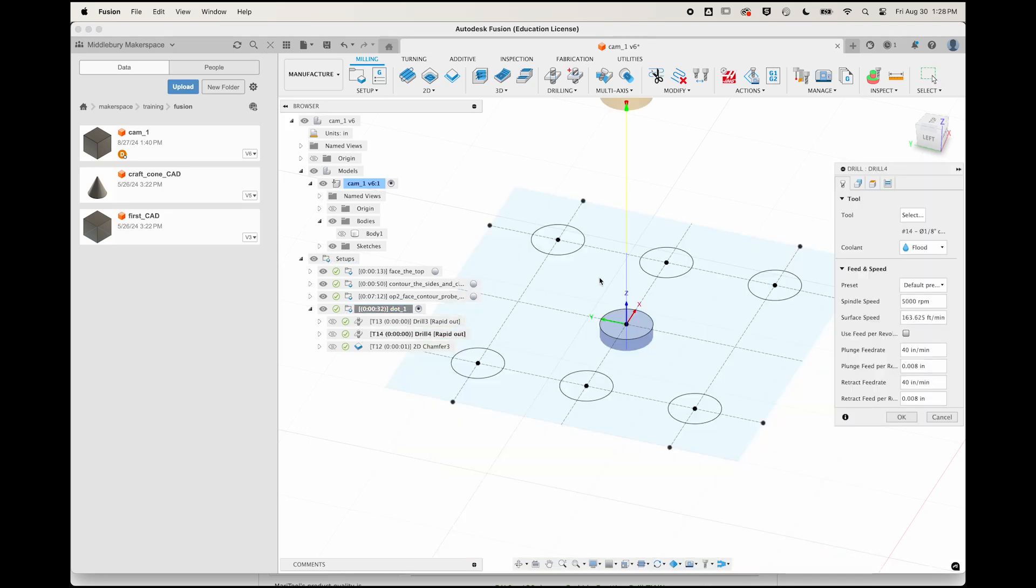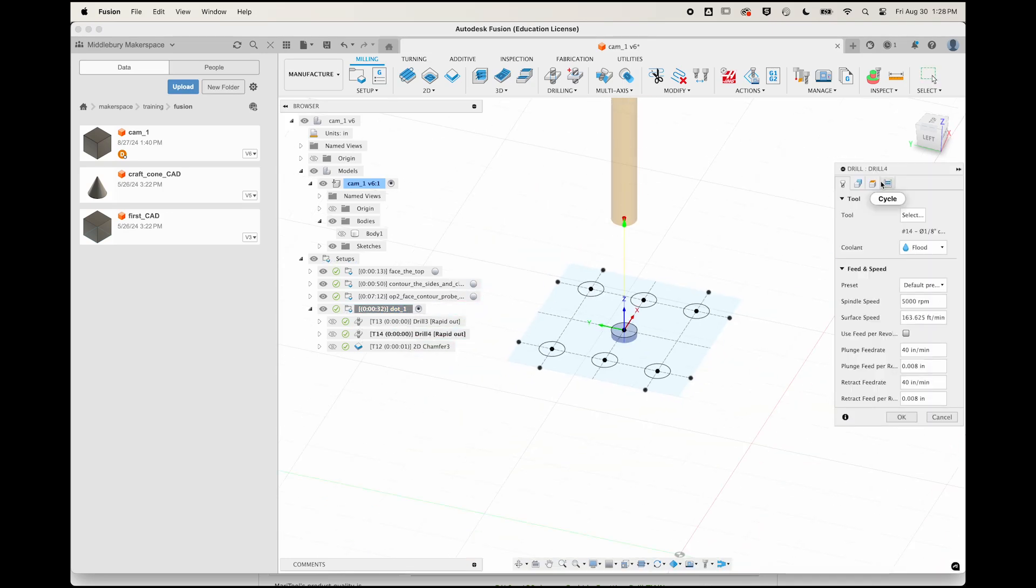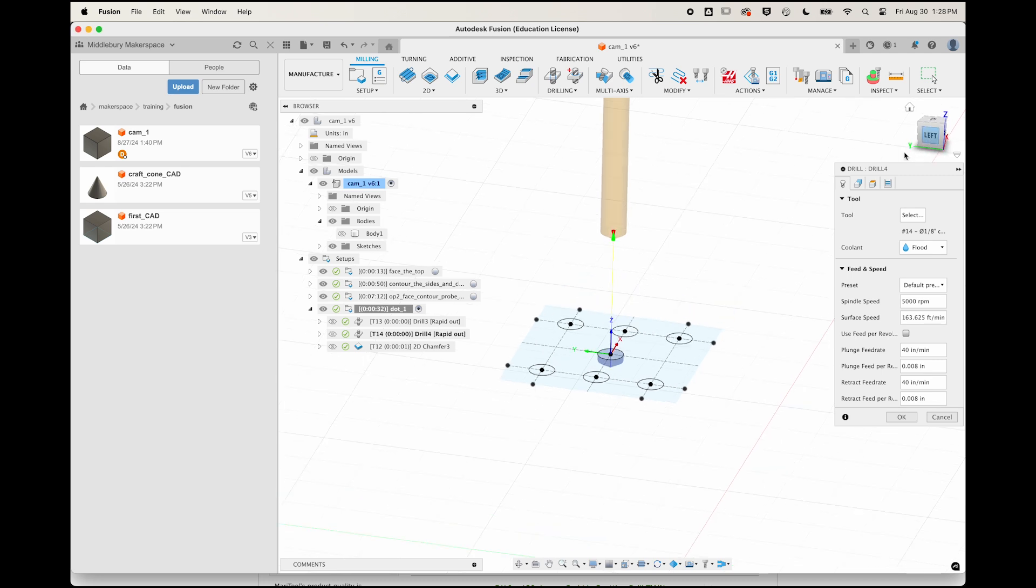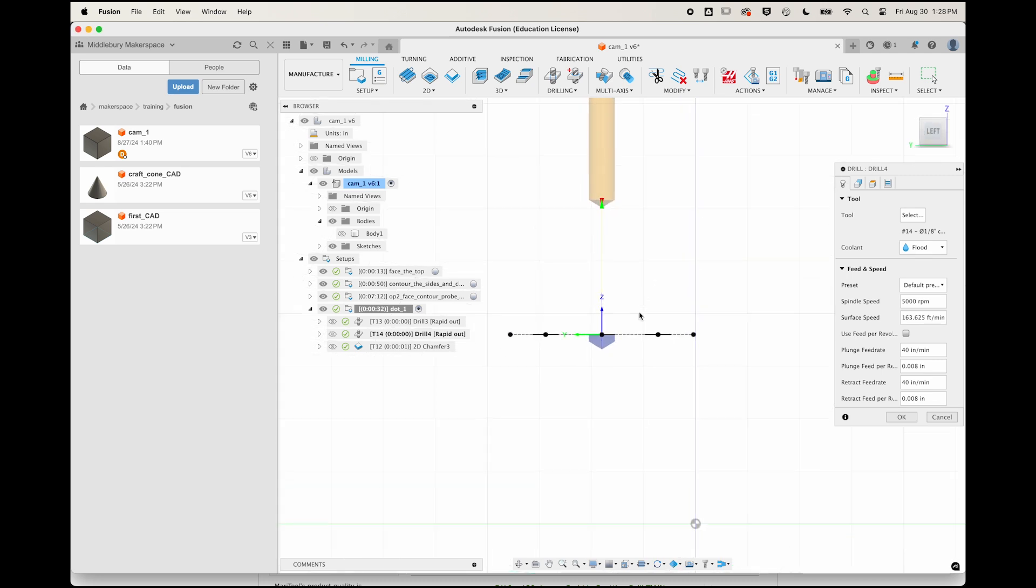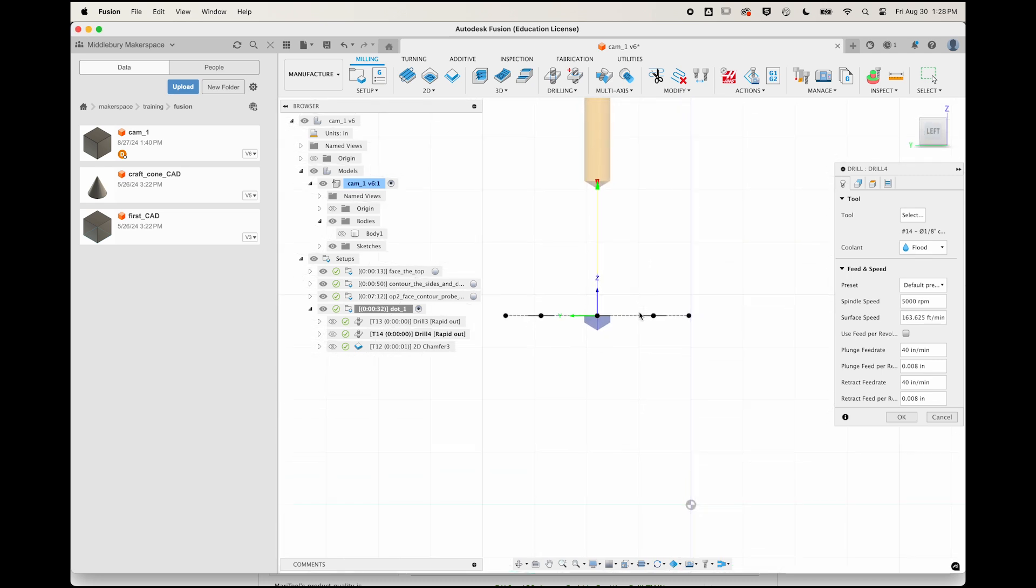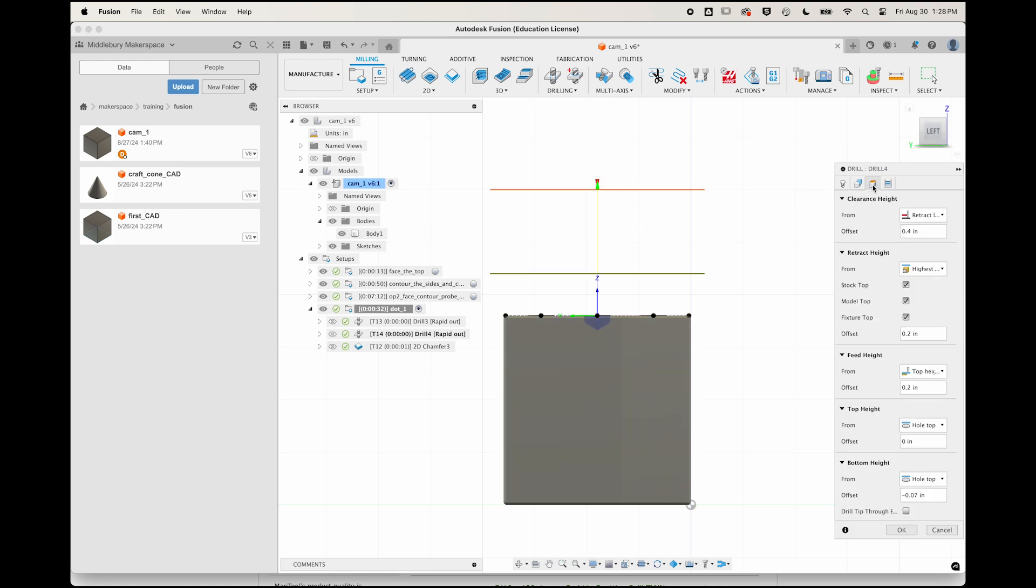Before we talk about drilling lots of blind holes efficiently, let's talk about one of the drilling concepts that matters more the deeper your holes get. Sometimes it's called peck drilling, sometimes deep drilling, sometimes drilling with a full retract.